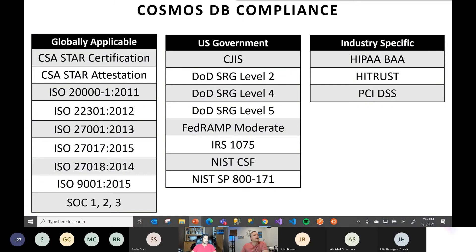The next slide shows all the compliance certifications for Cosmos DB. This is mostly for reference. Depending on what business you're in, you might be looking for some of those certifications — for example, HIPAA is there if you're in healthcare.